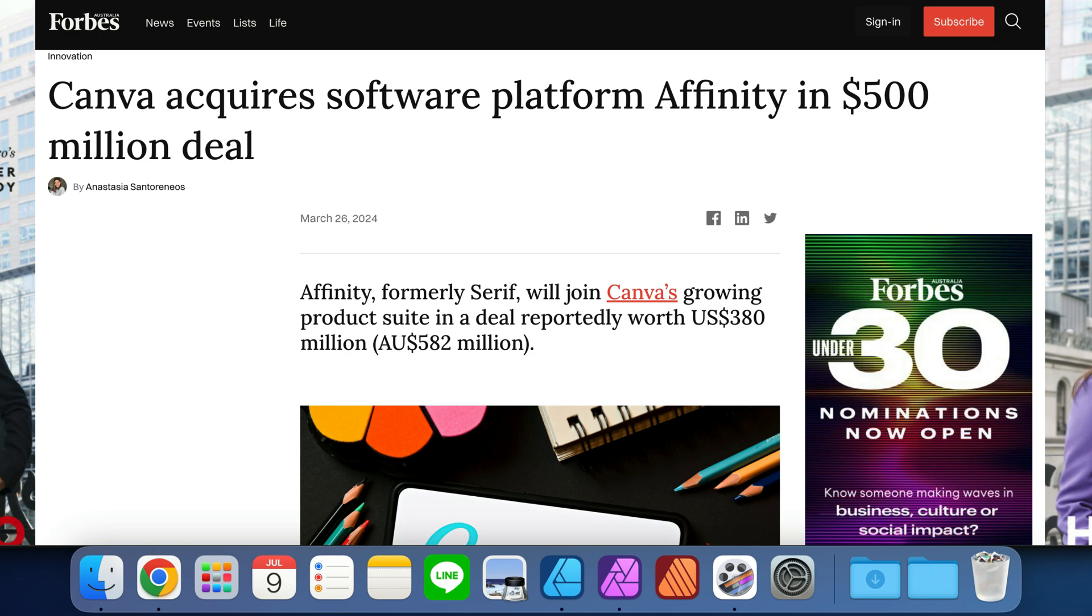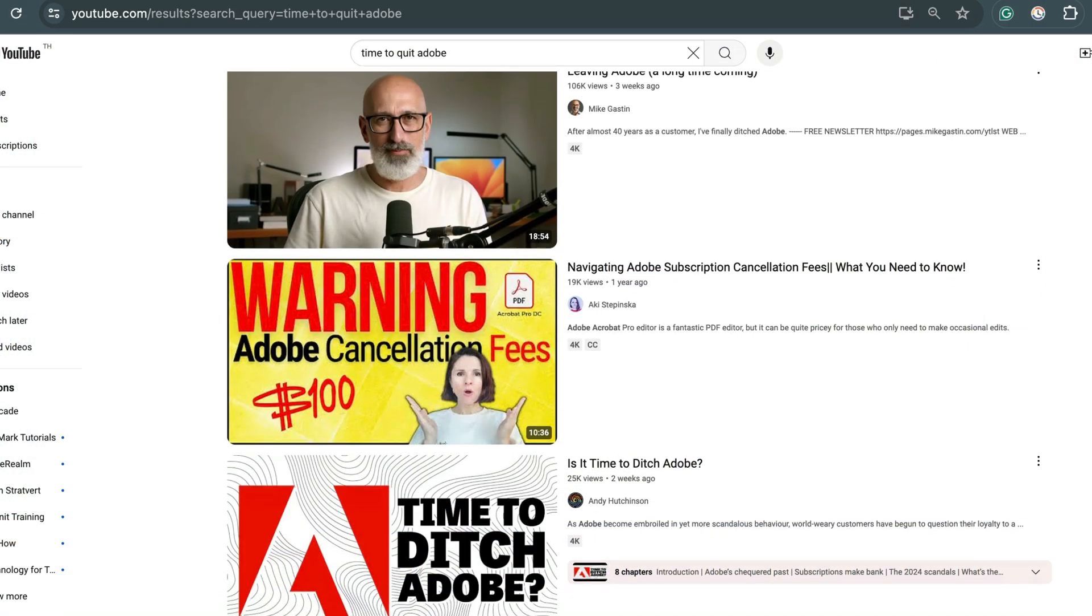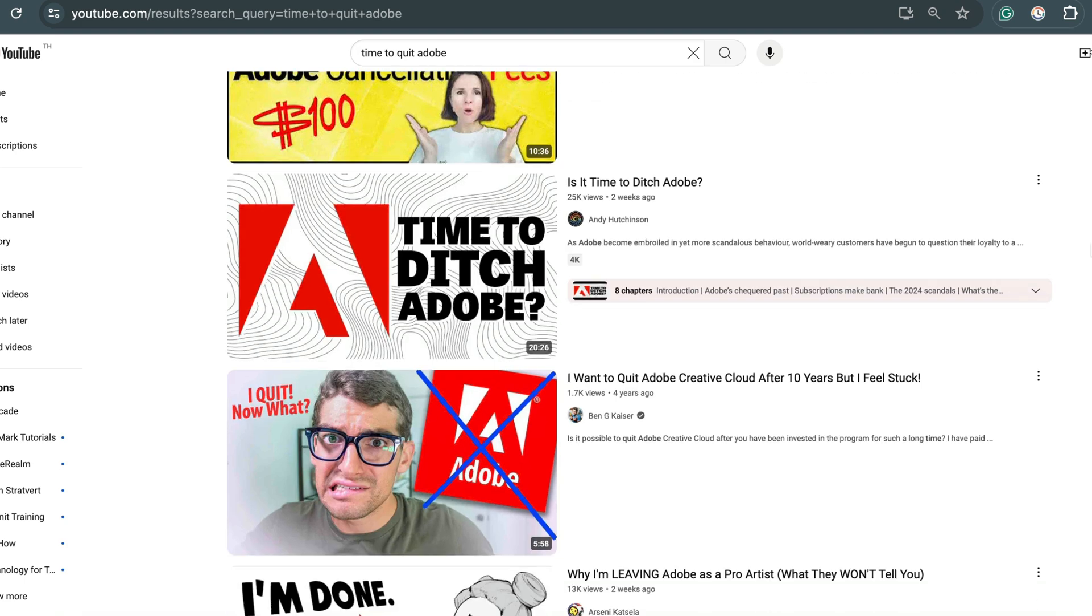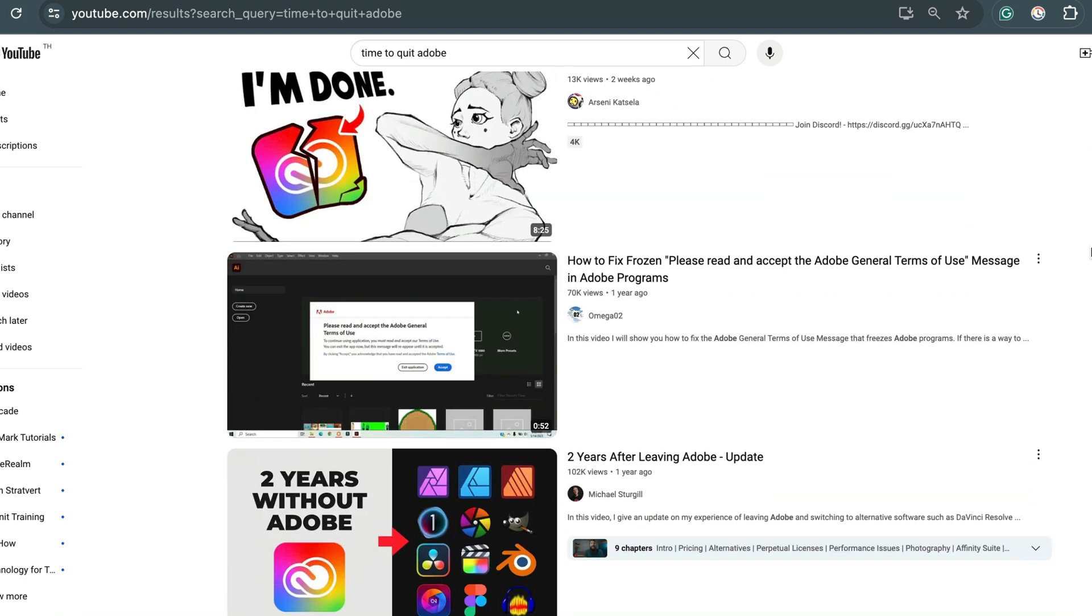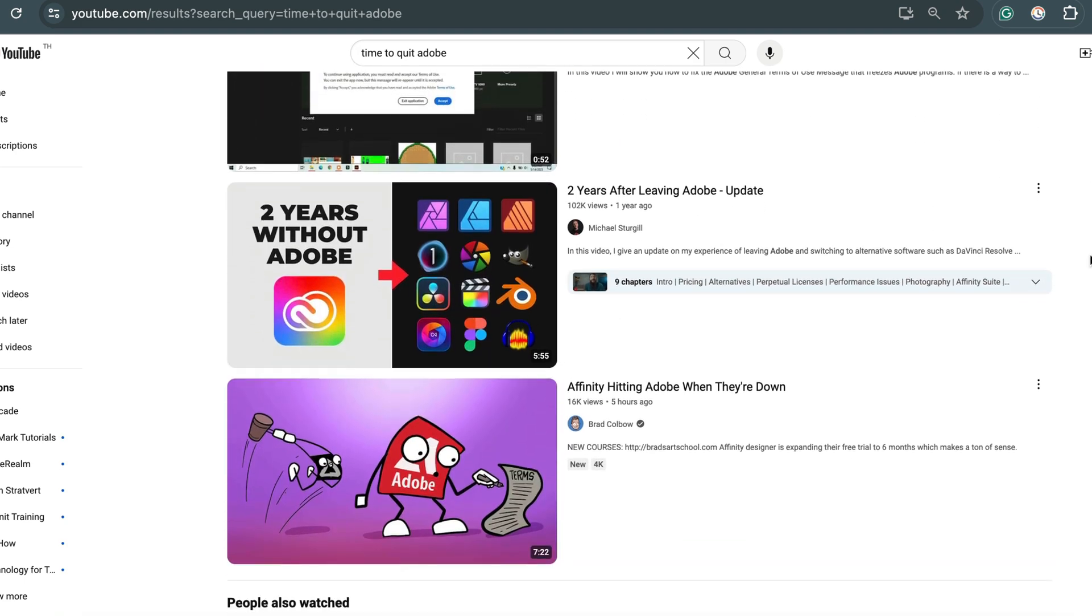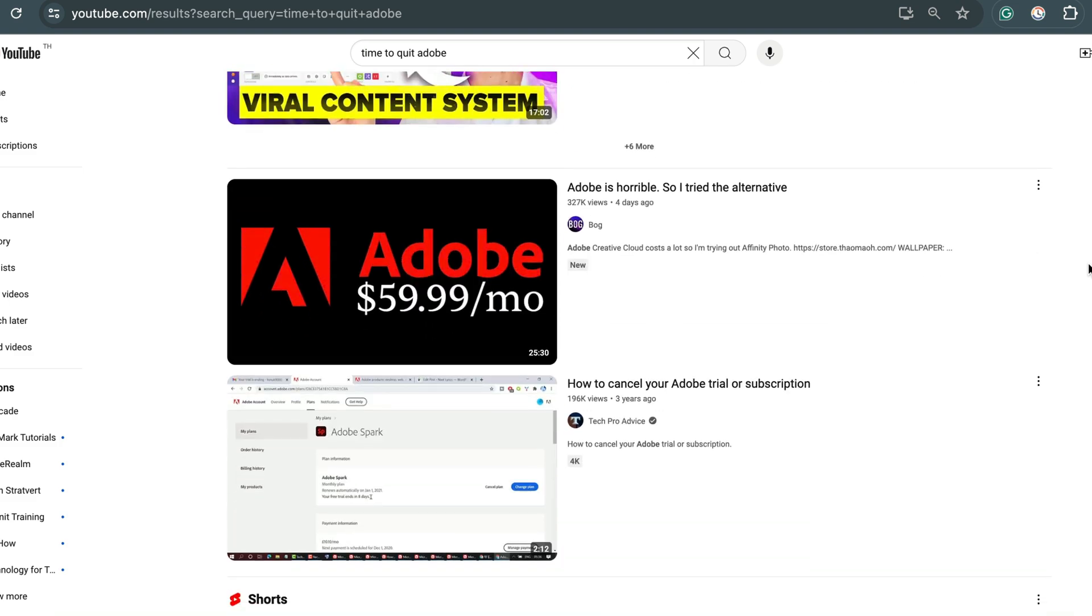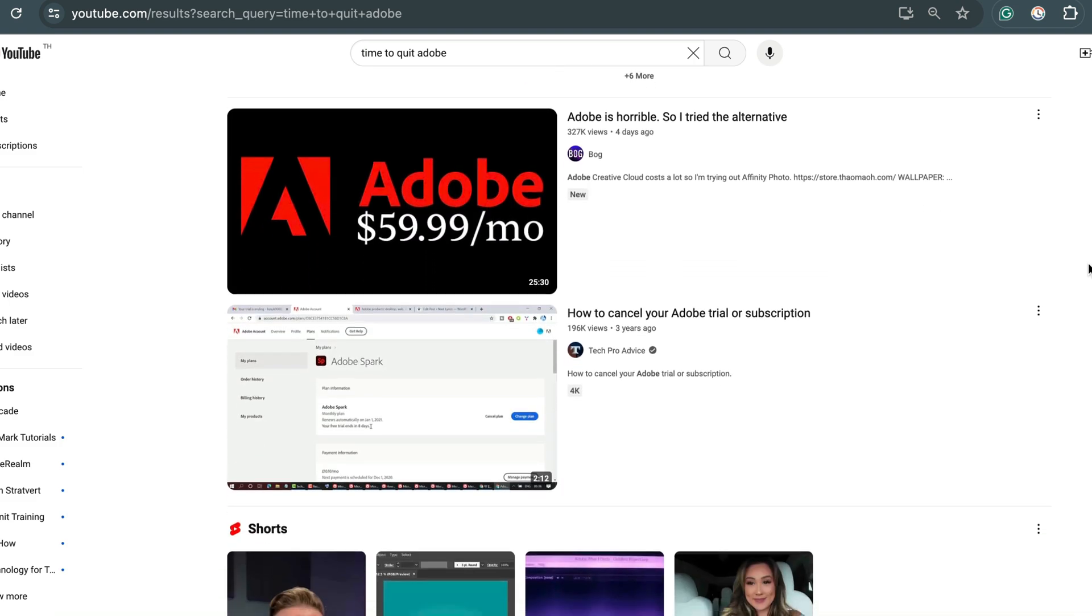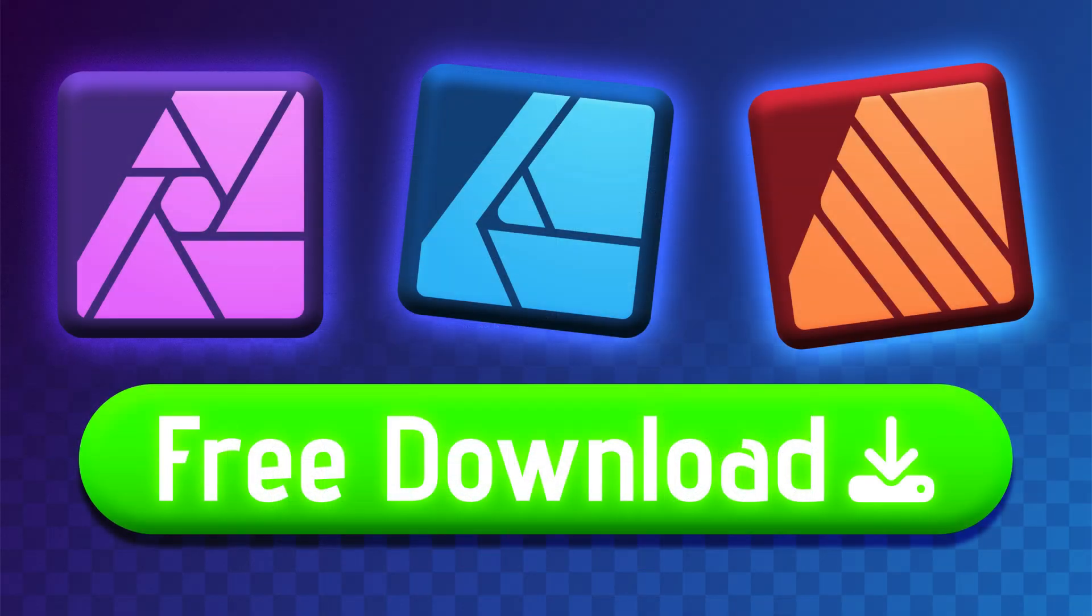They're definitely trying to convince some Adobe users to convert. Many people are unhappy with Adobe's AI approach, so they're searching for alternatives. And here it is - an alternative for free, without any AI baked in.